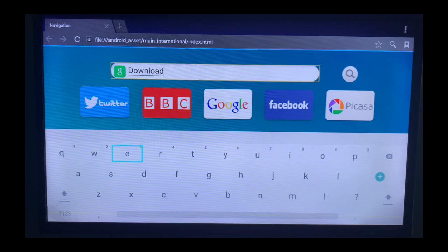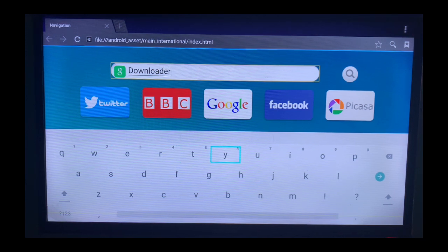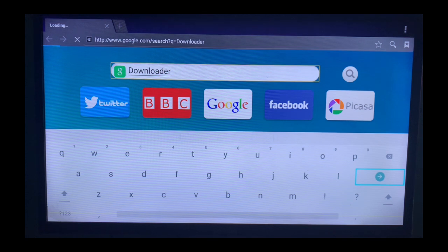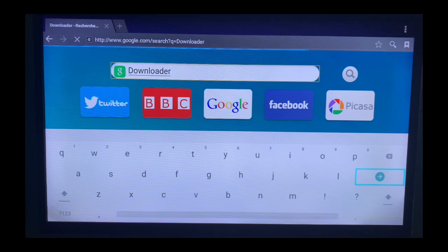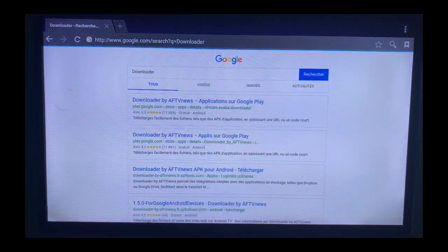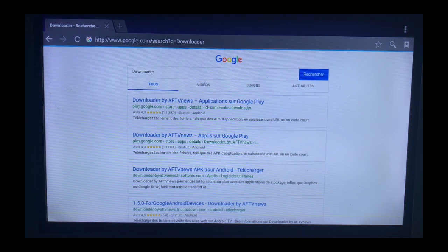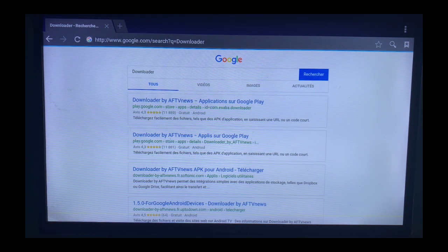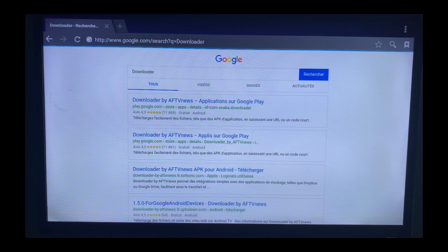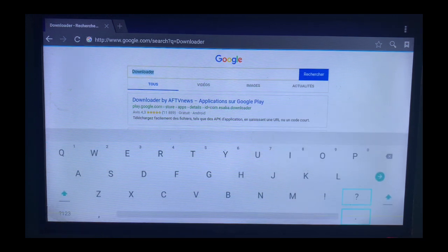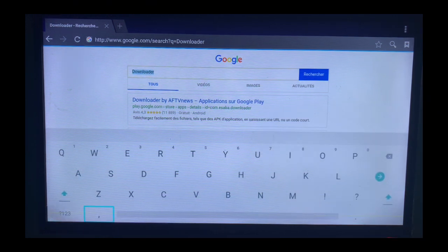All right, so once you type in your browser and search for Downloader, this is what is going to pop up on the browser. These are various options. We're going to go with the first one.